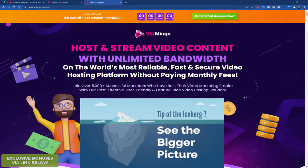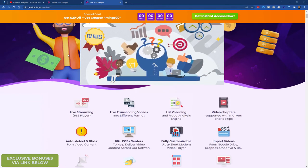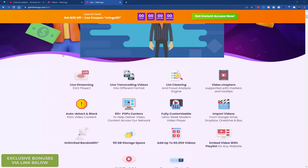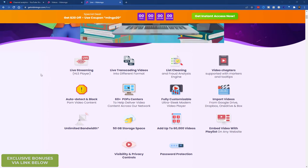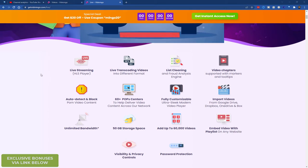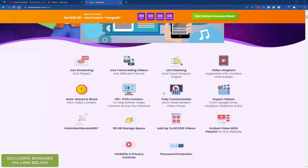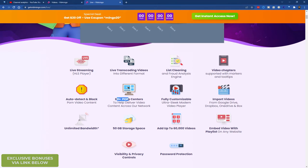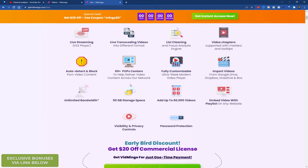So this is the sales page for Vidmingo. There's a lot of detail on here, they go through all the main features. You can obviously upload your videos or you can import them. You can do live streaming or you can do pre-recorded streaming. You can do all sorts of stuff, video chapters. This is the detail on 60 POPs around the world. You can block content.